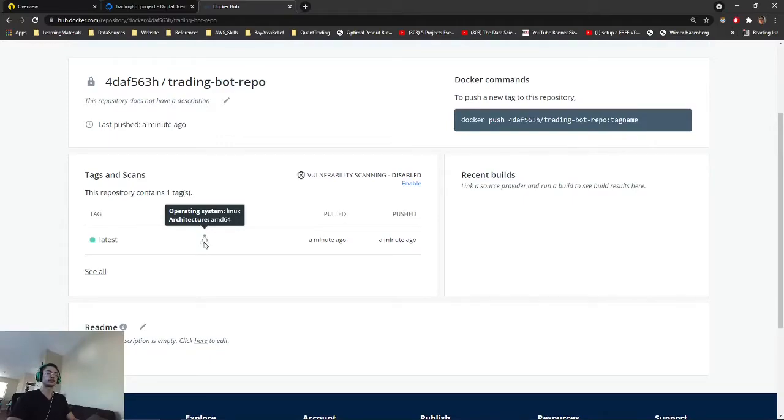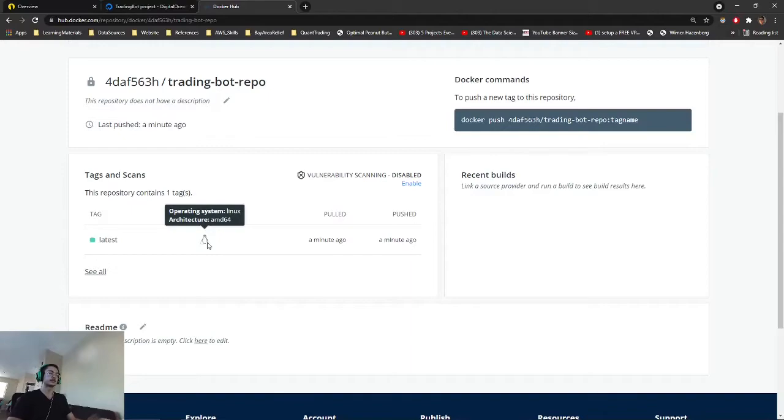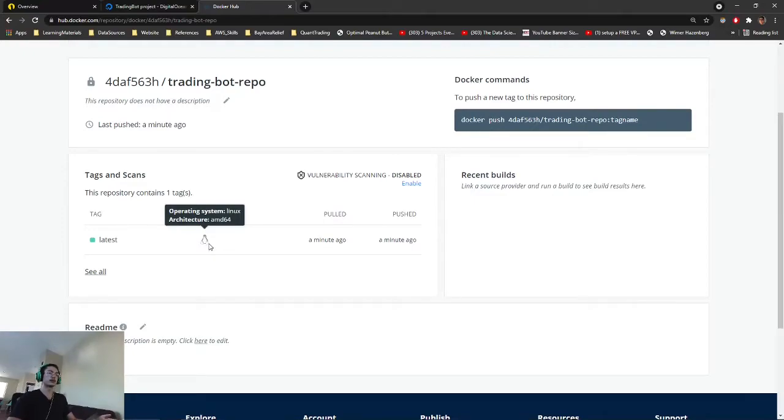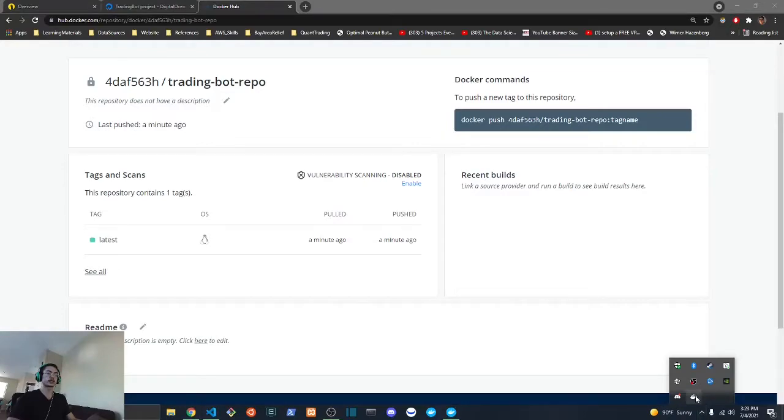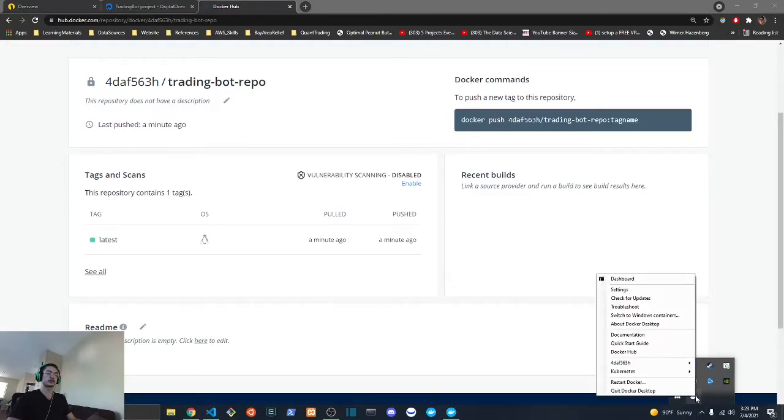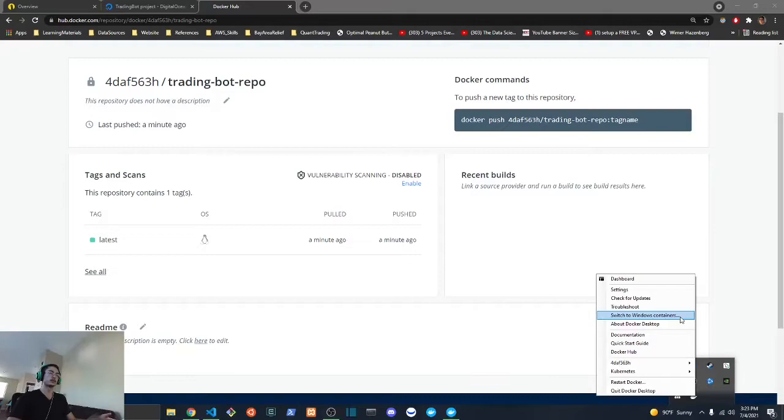This is very important because later on when we deploy our code, we're going to be using a Linux image. If you have a Windows container, it's not going to be able to run on a Linux OS. If you're like me and you're using Windows 10, you're going to want to go down here and check this icon with the Docker desktop, and then right-click. You should see an option that says switch to Linux containers if you are on Windows.